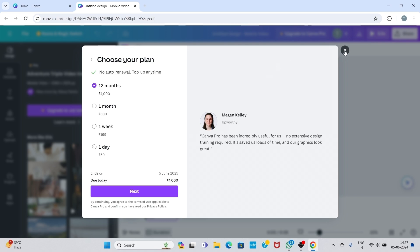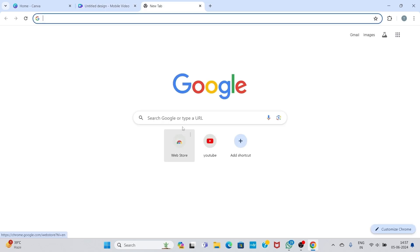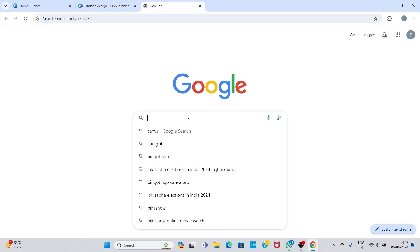So don't skip the video and follow the steps. First, go to a new tab on search bar and type bingodingo.